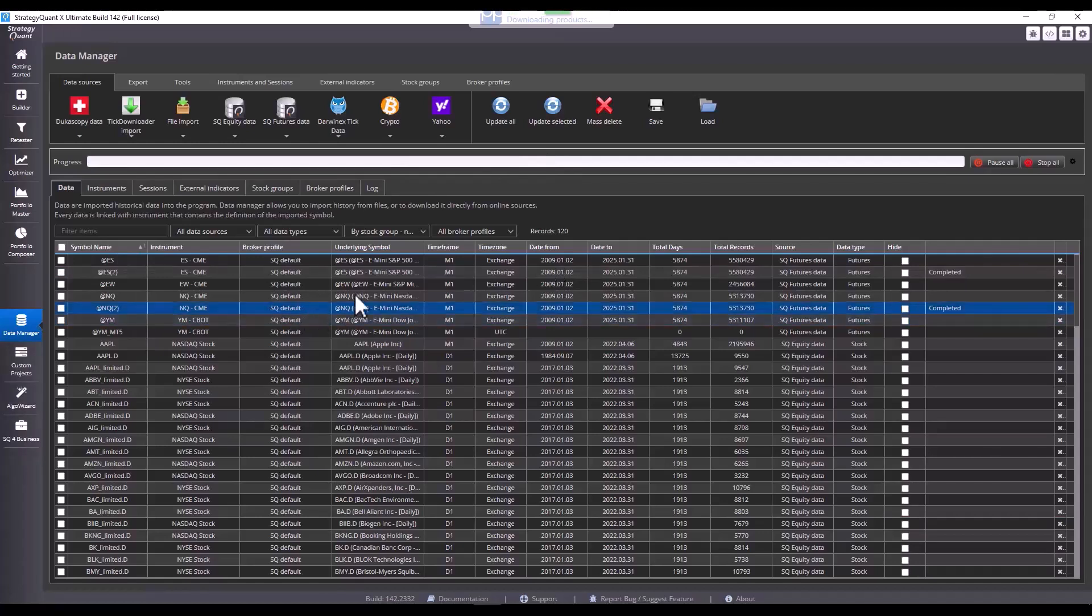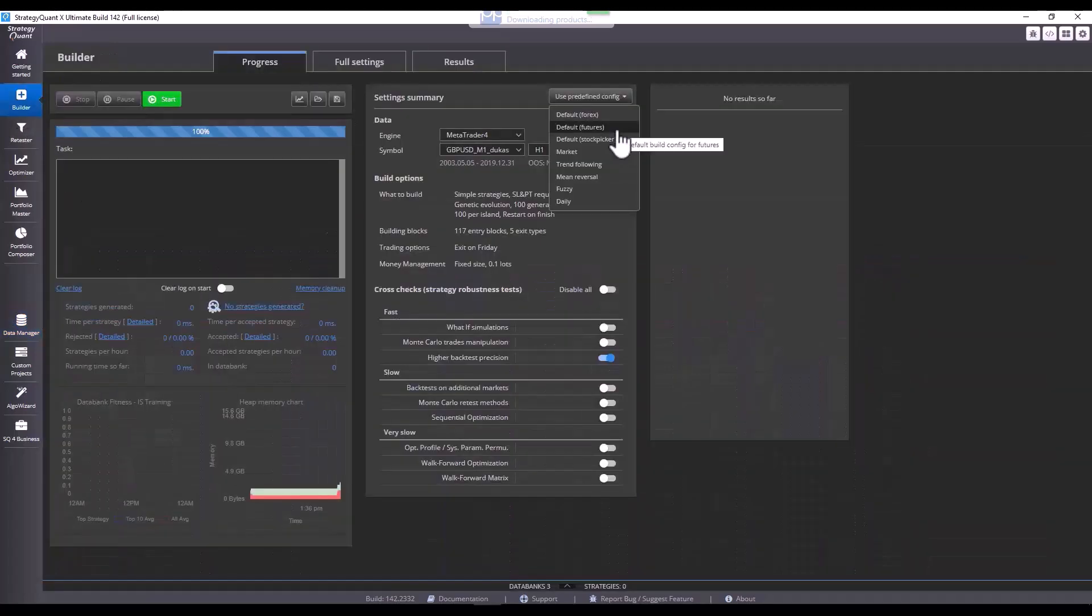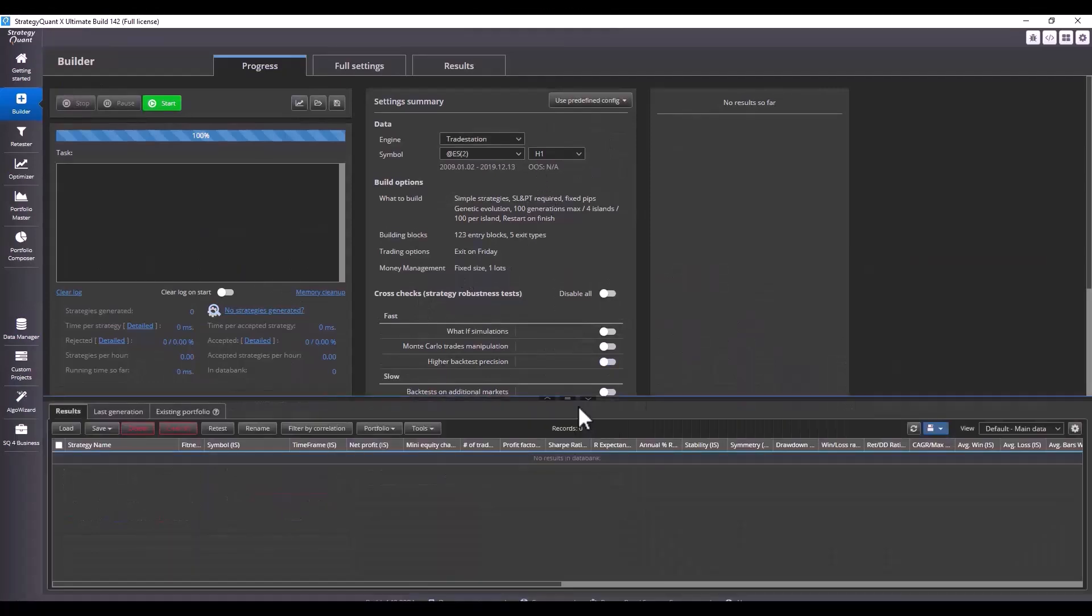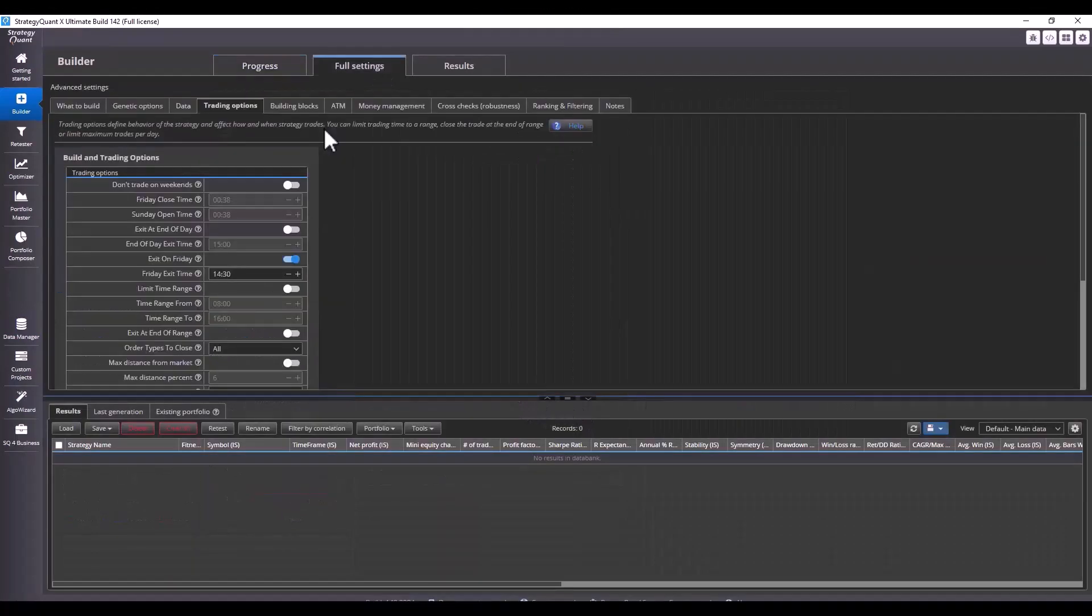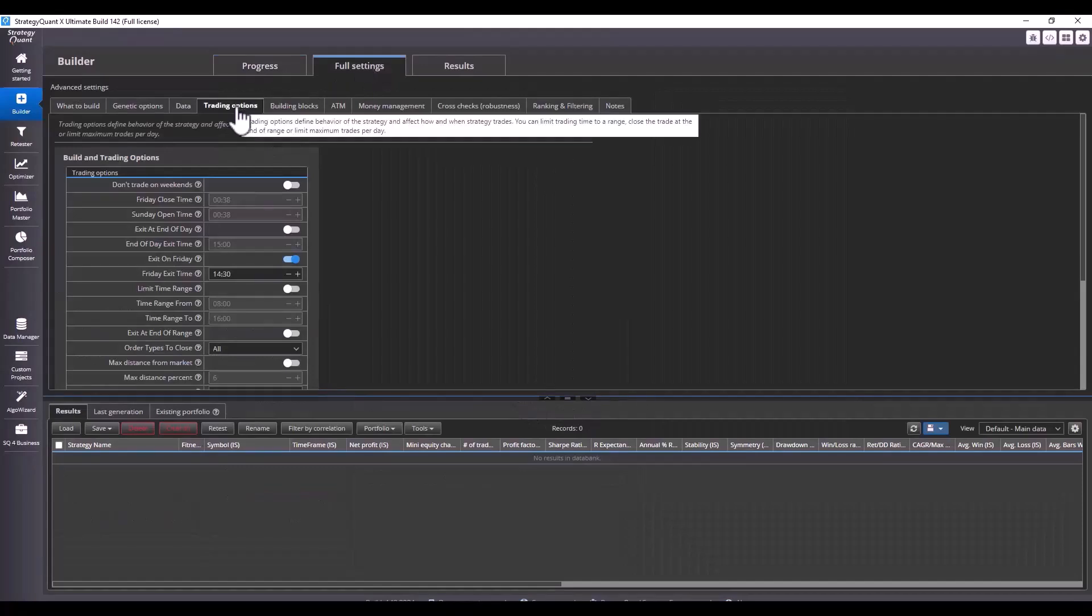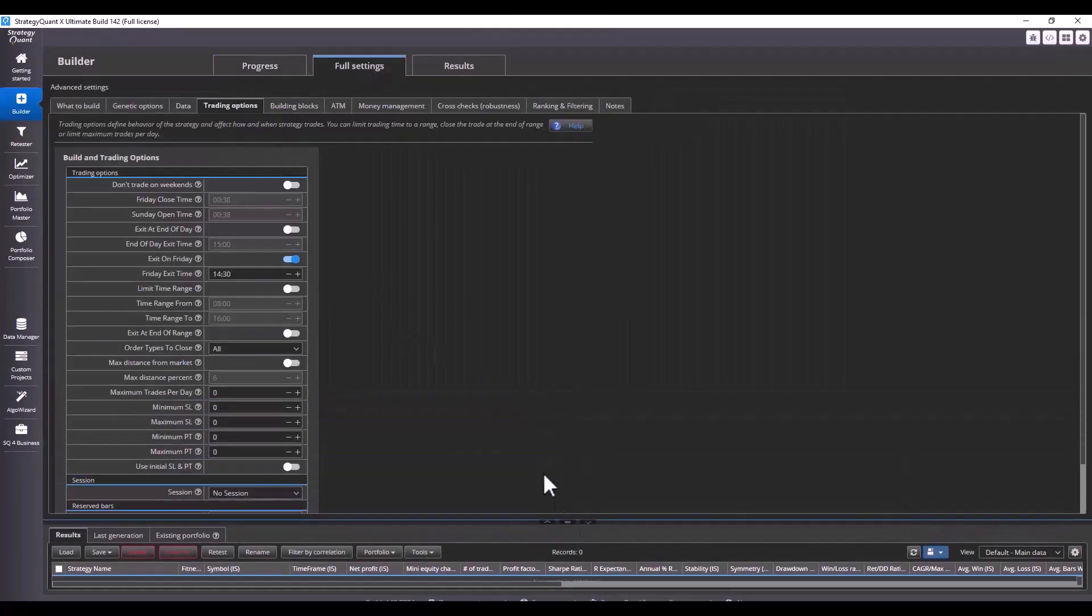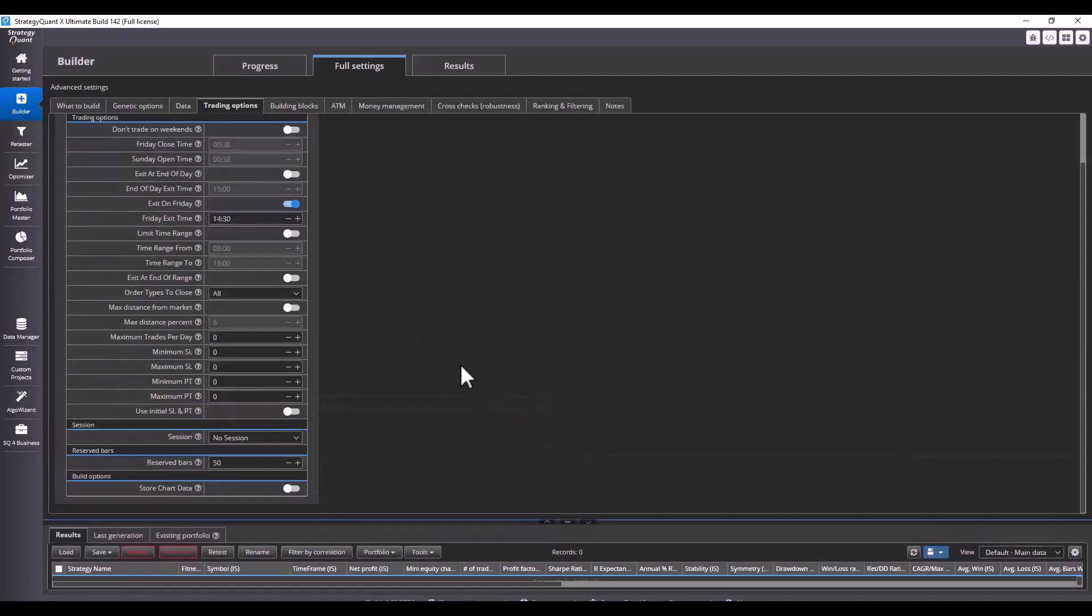My data has been downloaded and to achieve the same results in StrategyQuant and also in TradeStation, I need to set the correct session in the builder settings. I go to Builder and I click that I want default settings for TradeStation. The settings have been loaded and we will go to Full Settings and then Trading Options tab. Now let's go through the individual settings for TradeStation.